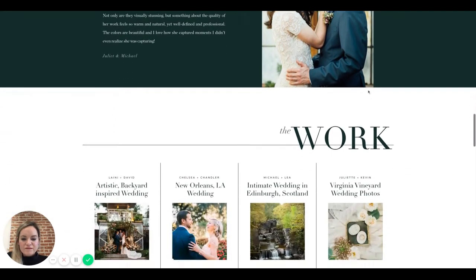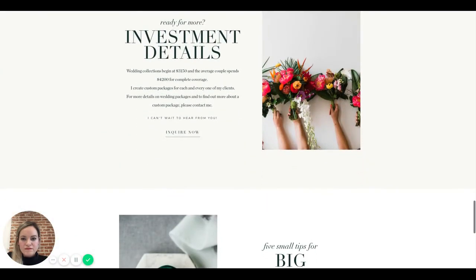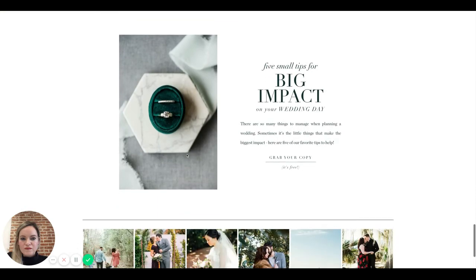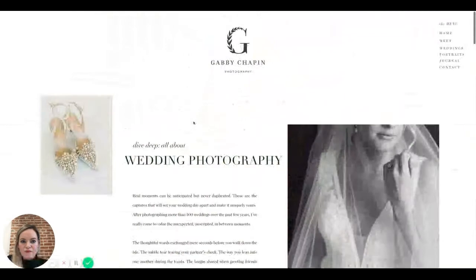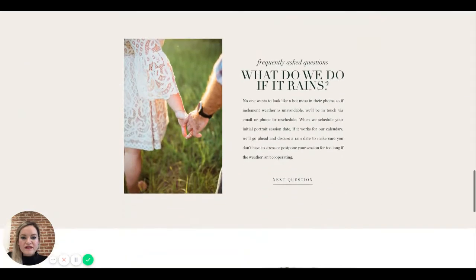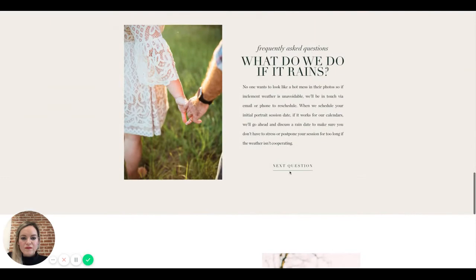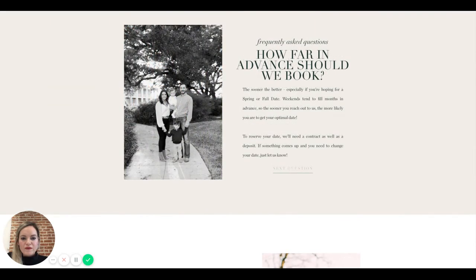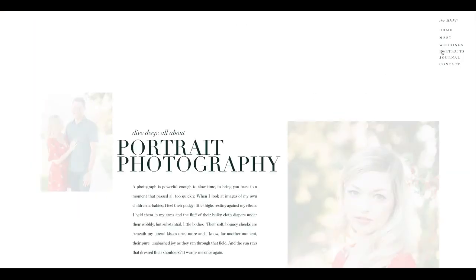The website template required a lot more content than my old one — so many more images and text areas. There were definitely some placeholder images where I plan to continue swapping in better ones. The approach was to get content in there first and refine later, so at least a placeholder detail shot signals what type of image belongs there when updating.